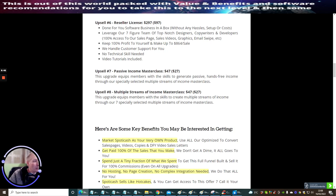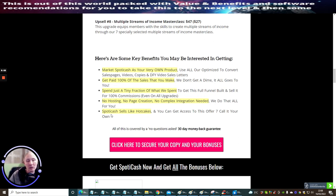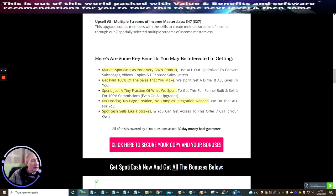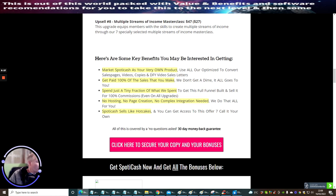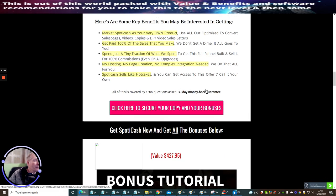Now I've had a breather, here's some key benefits you may be interested in getting. Market Spotty Cash as your very own product. Use all your optimized to convert sales pages, video copies and done for you video sales letters. Get paid 100% across the sales that you make - we don't get a dime, it all goes to you. Spend just a tiny fraction of what we spent to get the full funnel built and sell it for 100% commissions even on all upgrades. You've got no hosting to worry about, no page creation, no complex integration needed - we do all that for you. Spotty Cash sells like hotcakes and you can gain access to this offer, call it your own.